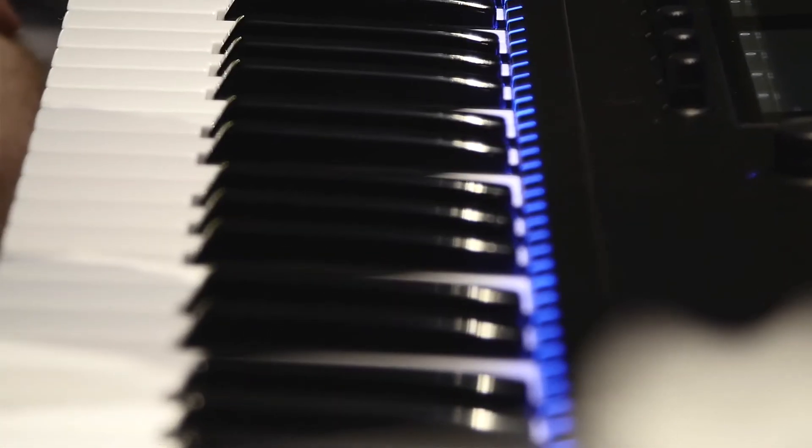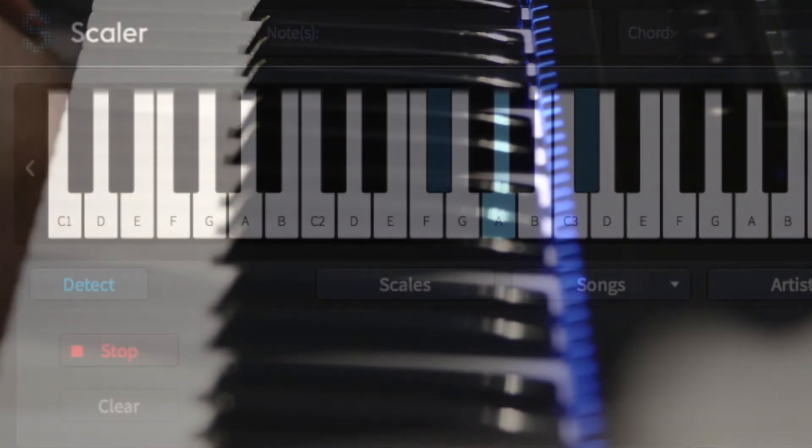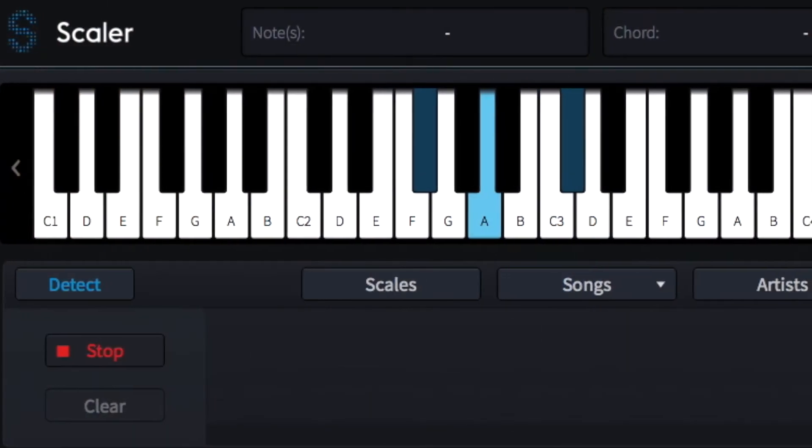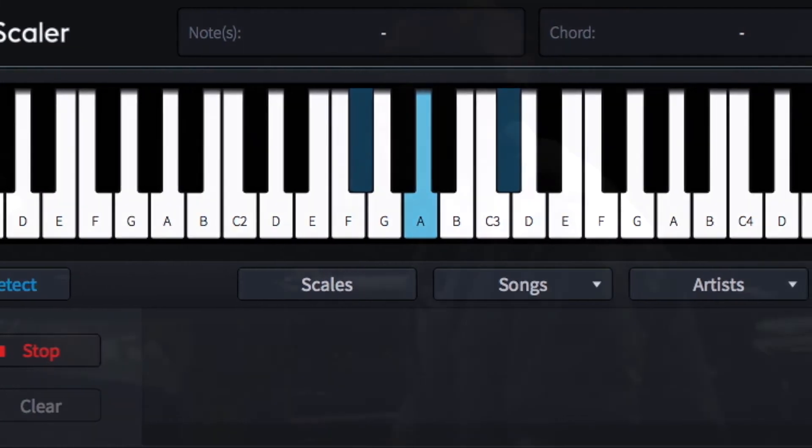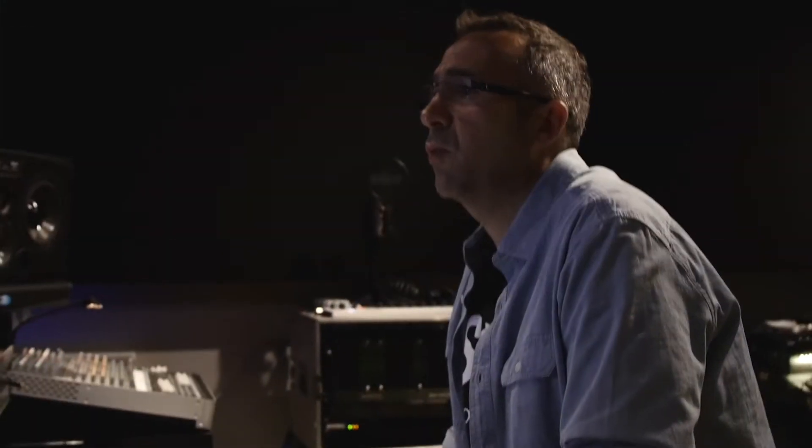Detection in Scalar is simple and dependent upon your setup. There's many ways for Scalar to detect the scale of your tune and make chordal recommendations.